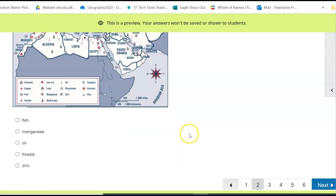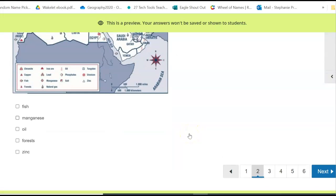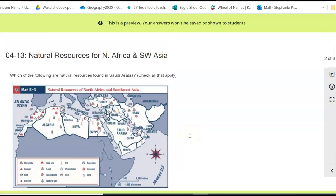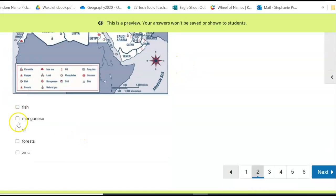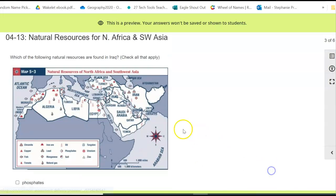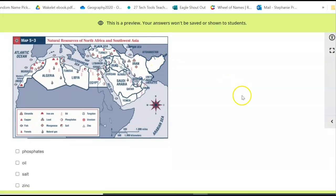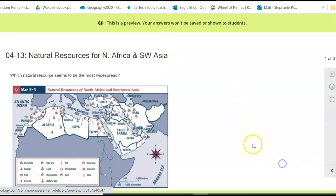Here you can see your resources. Scroll through your questions. It says: which of the following are natural resources found in Saudi Arabia? Check all that apply — there could be more than one correct answer. Which of the following natural resources are found in Iraq? Again, check all that apply. Find Iraq on the map and see what natural resources it has.